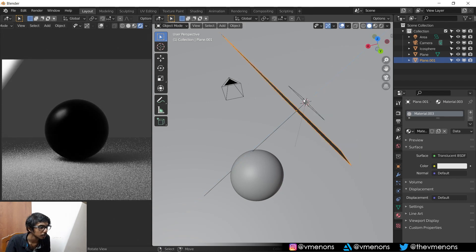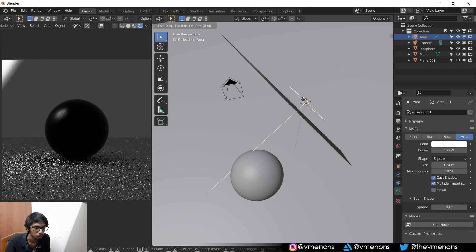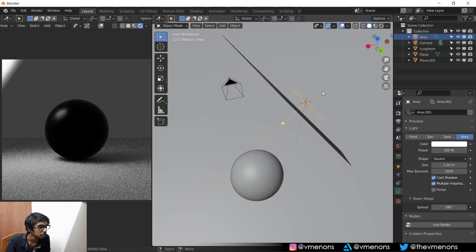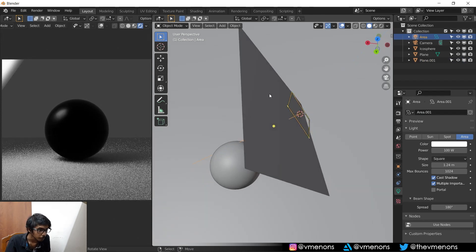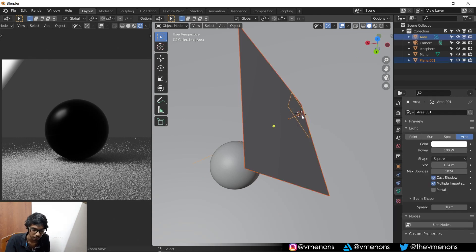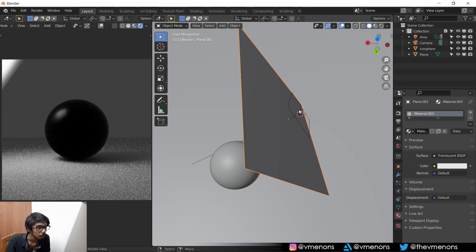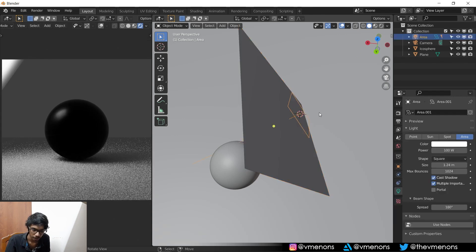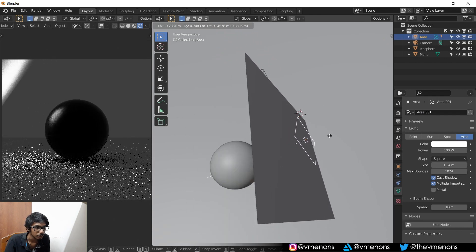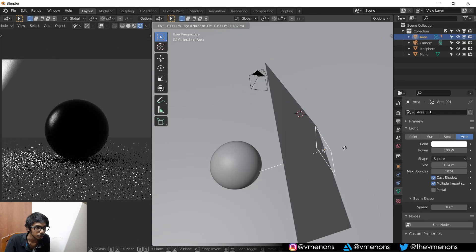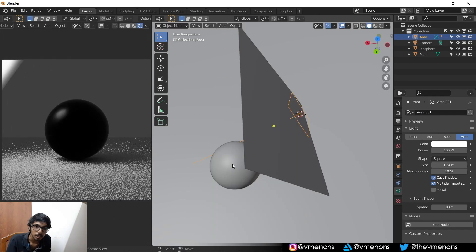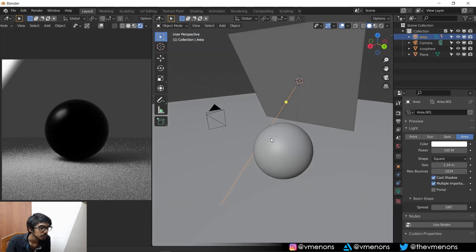And you can even move this away from this and you get the same result. But another thing that you can do is you can parent this plane to the light. And now you don't have to worry about anything. You can move the light freely wherever you'd like to move it.